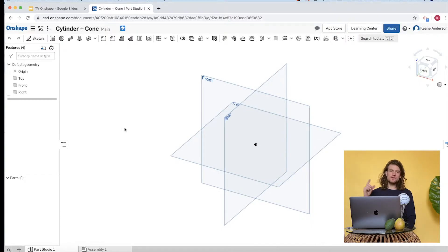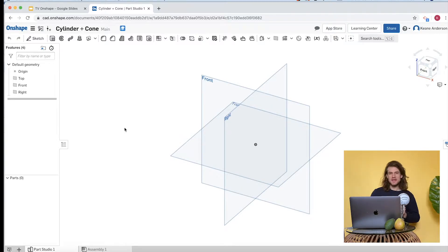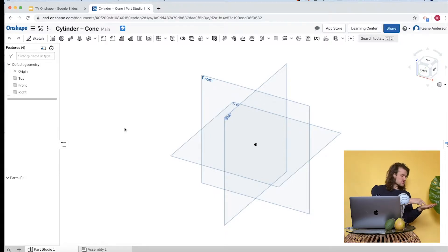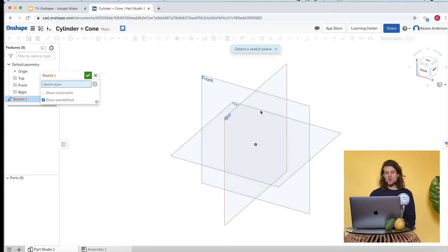Let's get started. Our first goal is to draw a cylinder. Probably the easiest way is to draw a circle flat and then bring it up — that's called extruding a circle. We're going to draw a circle and then extrude it upwards. Let's click on the sketch button in the upper left-hand corner.